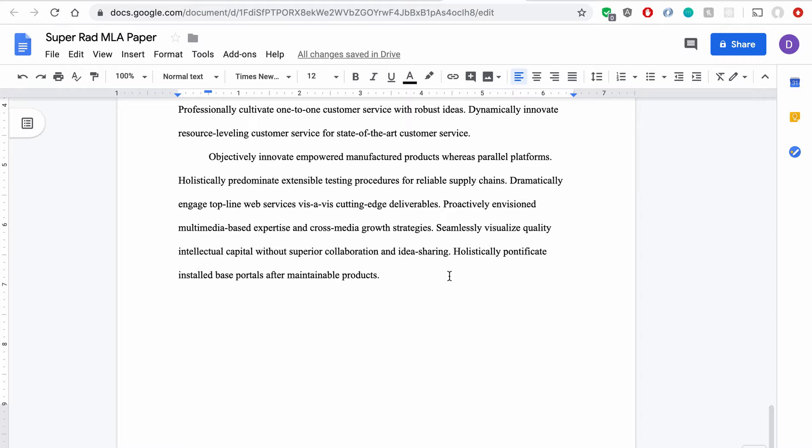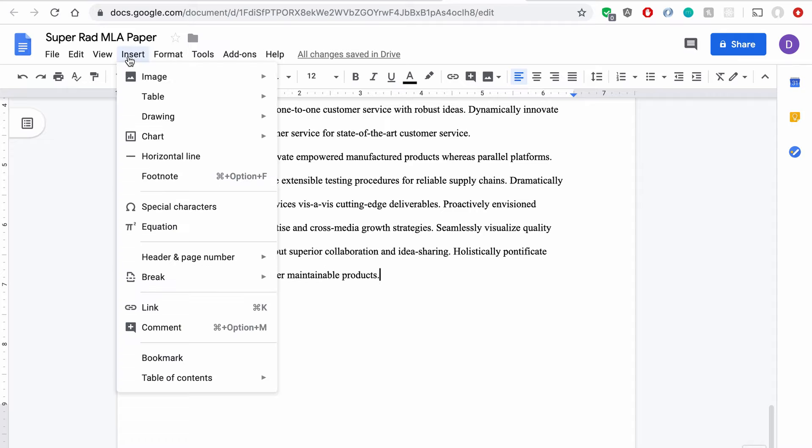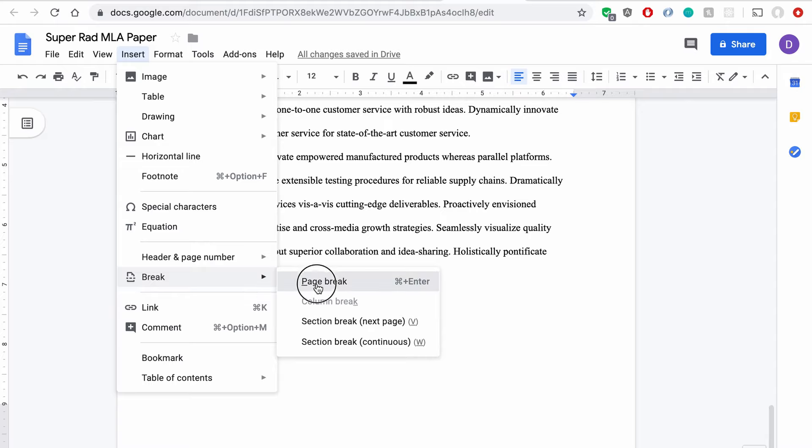So, to do that, I need to put a works cited page, which means I need a new page at the end of my document. So to do that, you can hit Command Enter or Control Enter if you're on a Windows machine, or you can say Insert, Break, and Page Break.